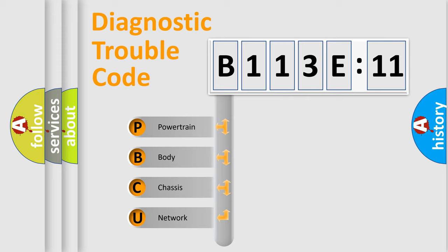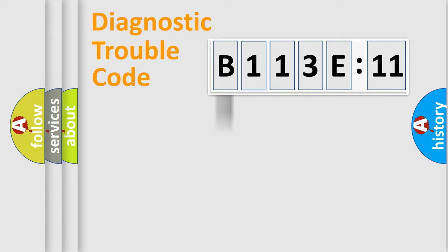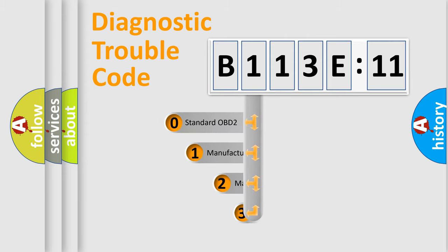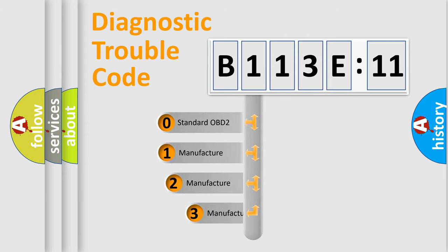We divide the electric system of automobile into four basic units: Powertrain, Body, Chassis, and Network. This distribution is defined in the first character code.